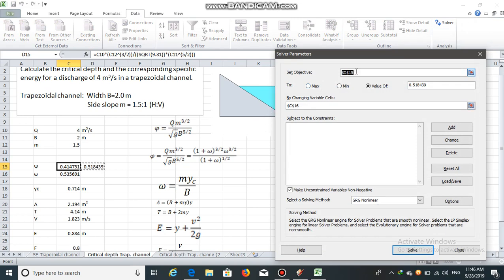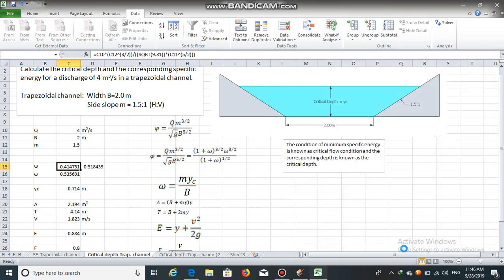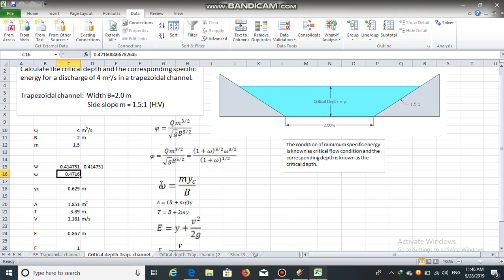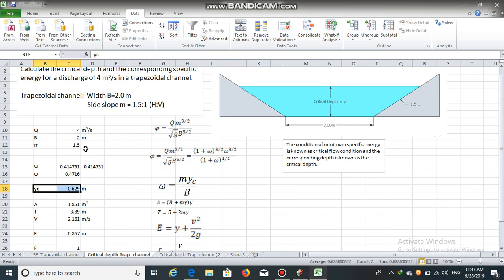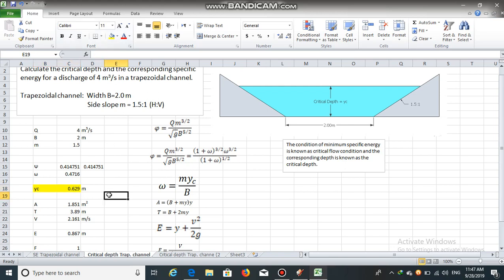Using Solver: set objective cell D15, set it to the value 0.414751, by changing the variable cell omega. This gives us omega equal to 0.4716. Since omega equals m times critical depth yc divided by bottom width b, and we have the side slope and bottom width, we can now calculate the critical depth yc, which equals 0.629 meters.